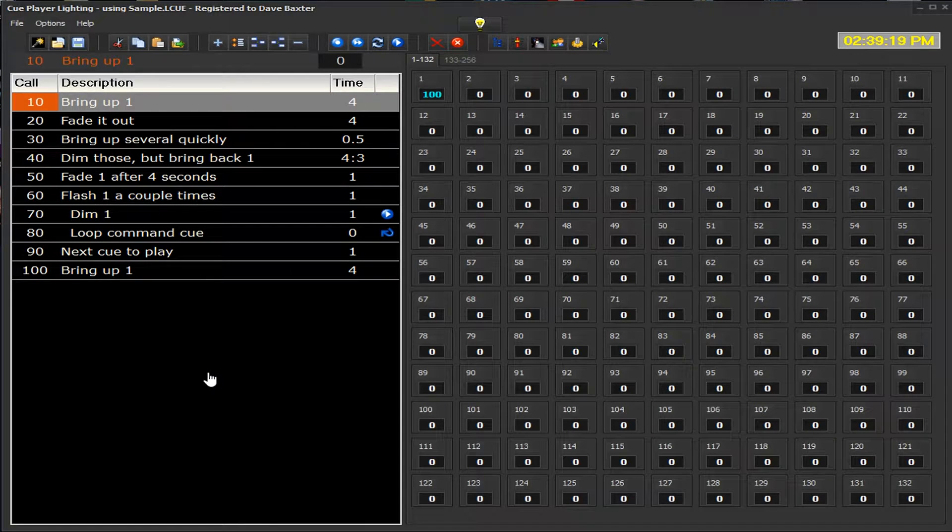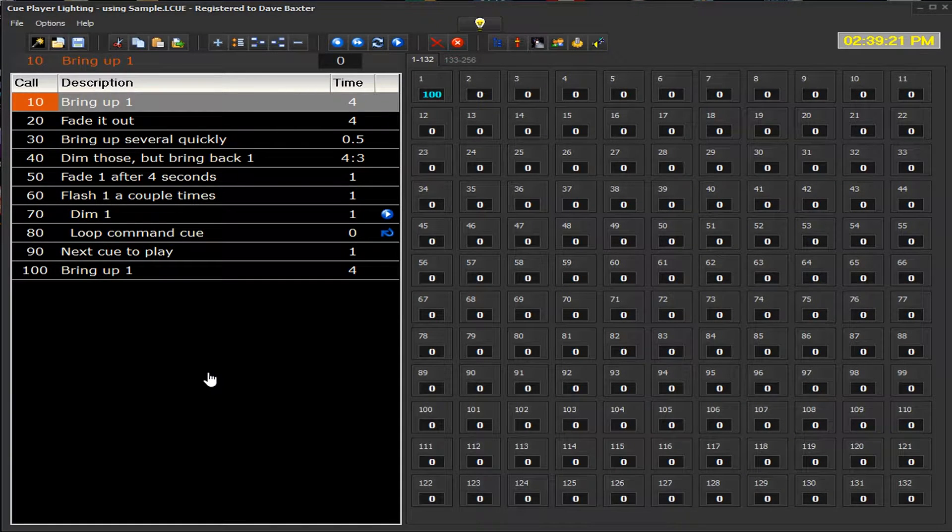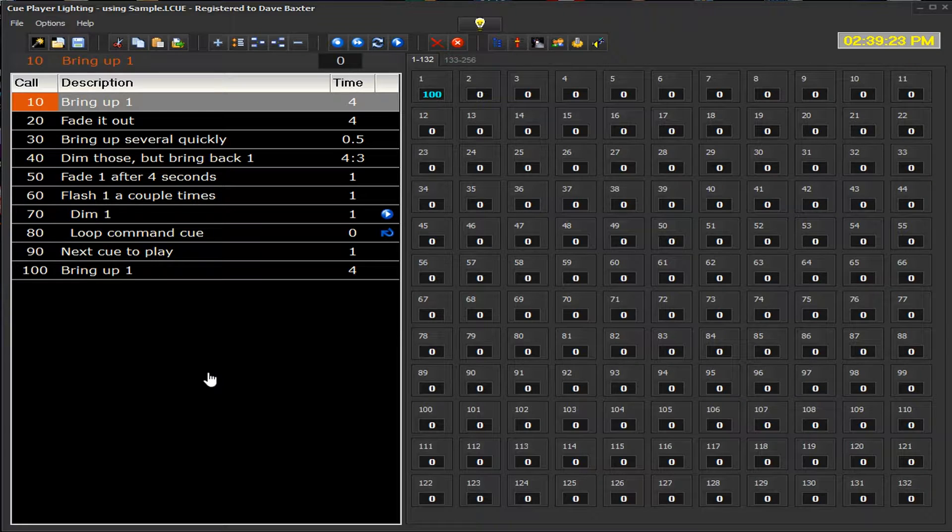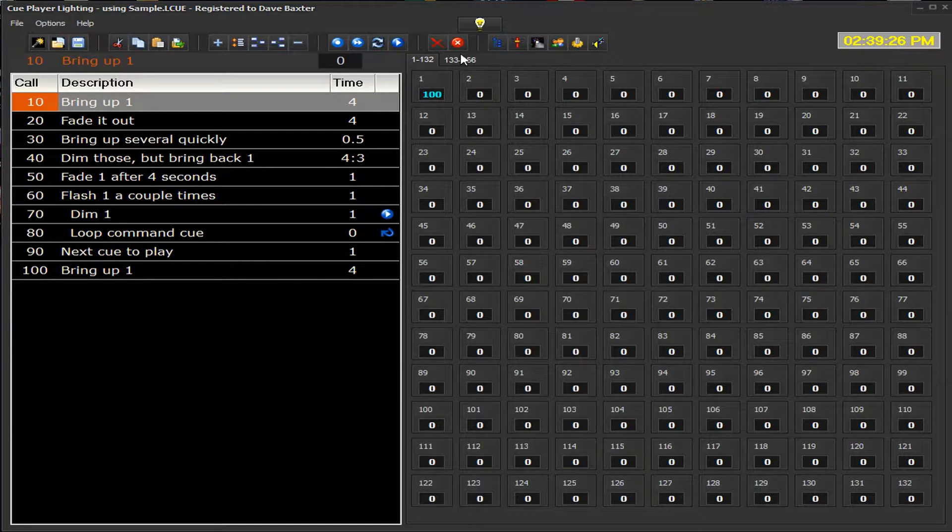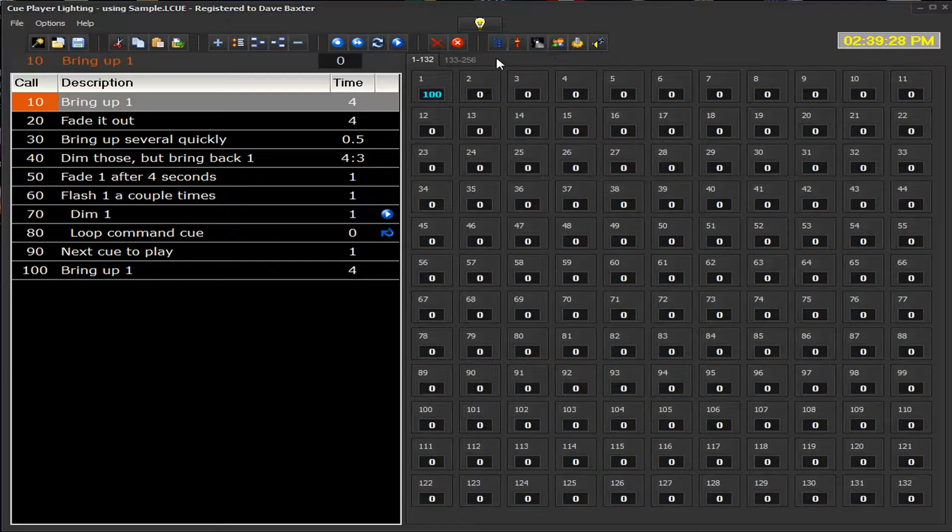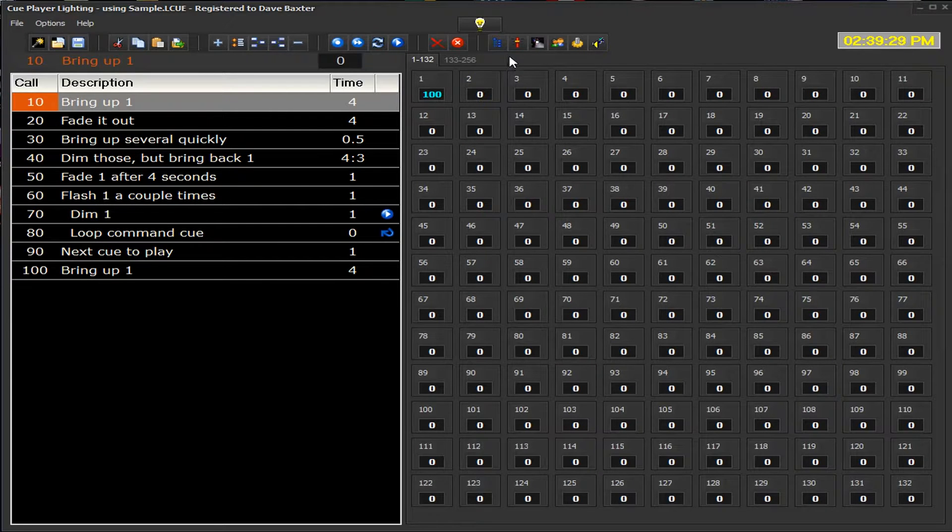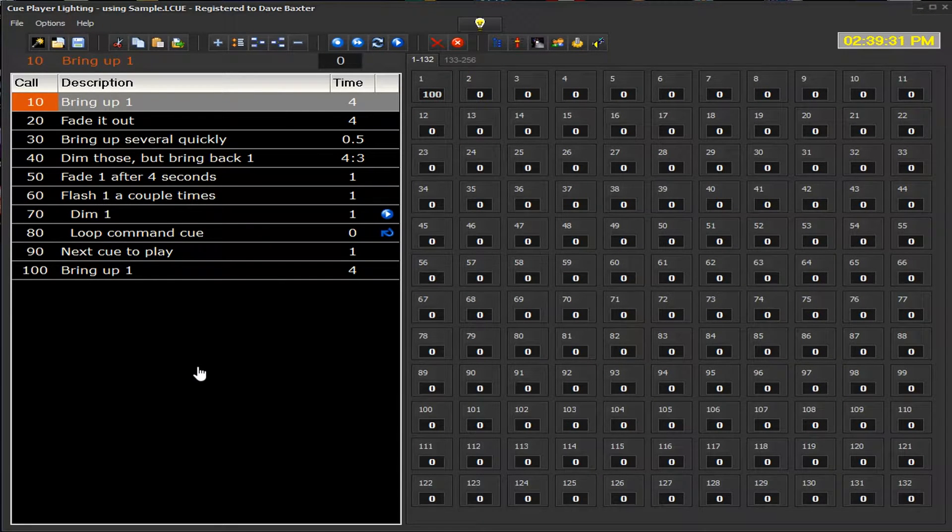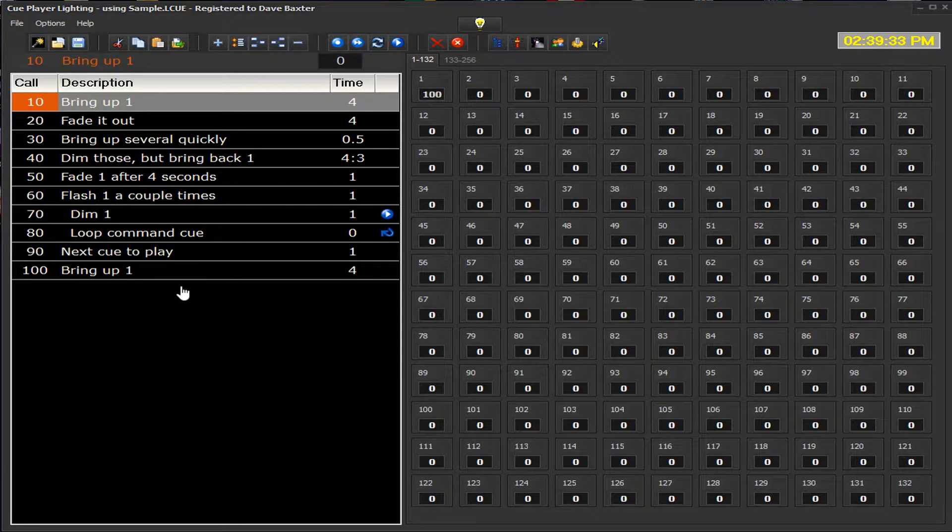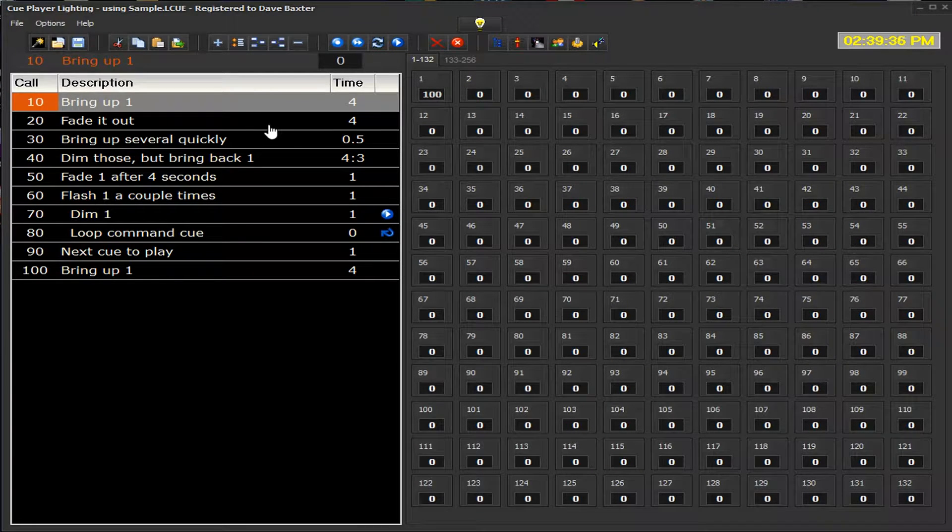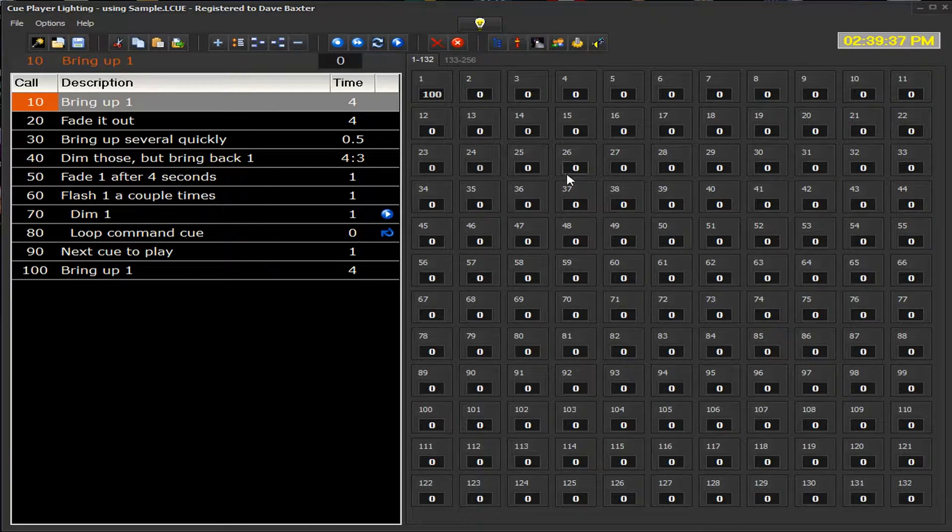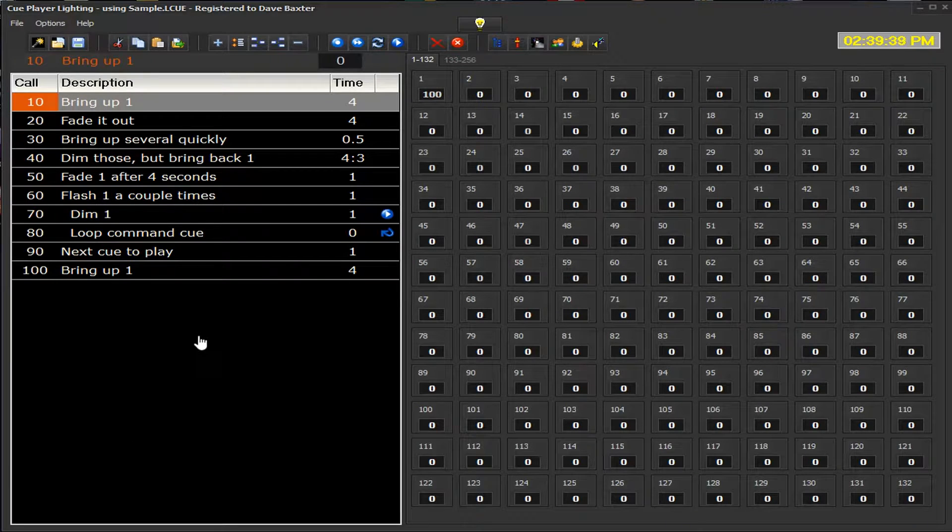Welcome again to part 2 of the explanation of the features of QPlayer lighting. Before going on and describing the other feature buttons on the top menu bar, let's talk about the feedback and settings of both the Q listing and the channel dimmer listings.